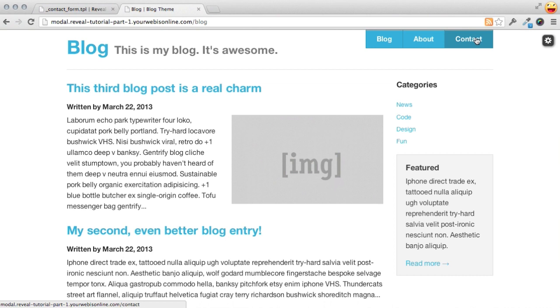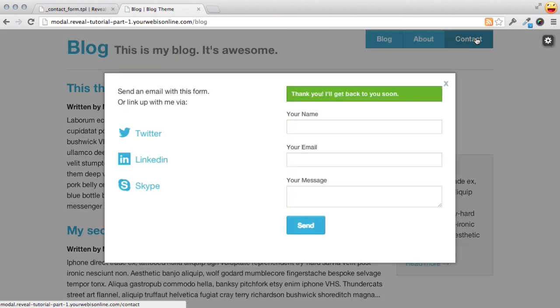And we don't get any indication of whether the form was successfully submitted or not. And also, when we open up a new form, then we get the response message, the feedback saying thank you, I'll get back to you soon.